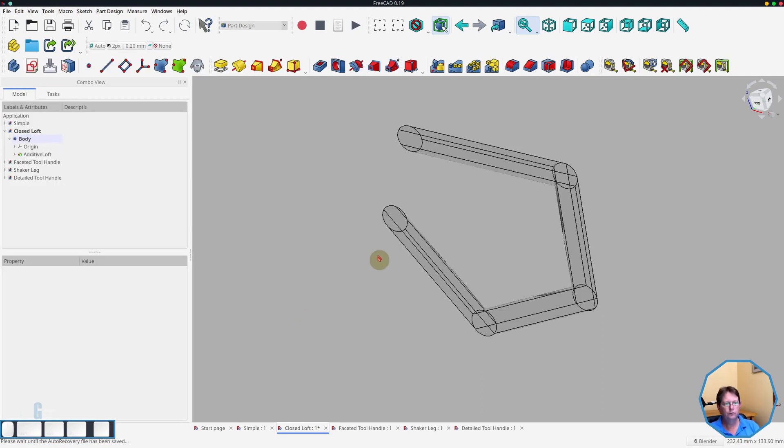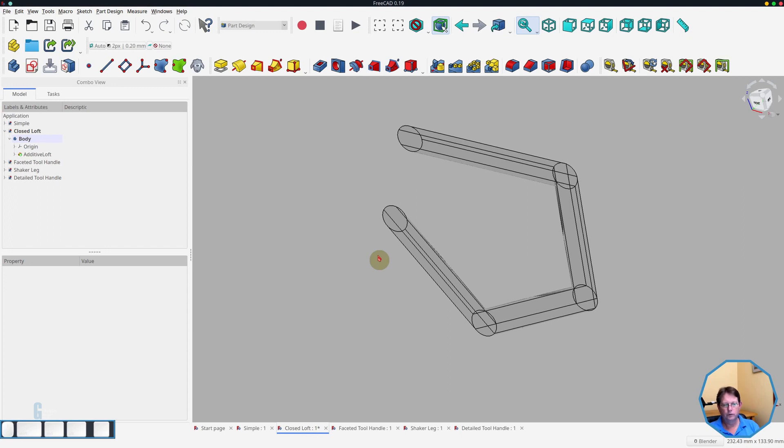Regardless of which loft tool you use, one in part design or the one in part workbench, the order in which you add the sketches is important. You can rearrange the order of the sketches and this will change the loft that is created. I will demonstrate this a bit later on in the video.